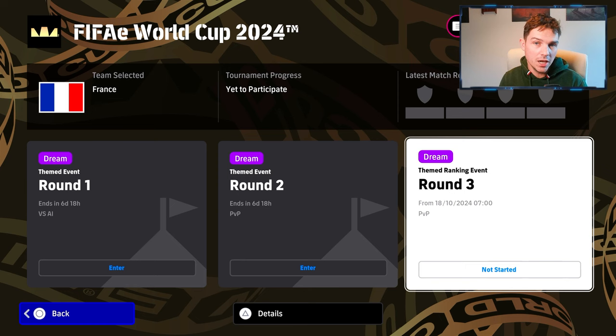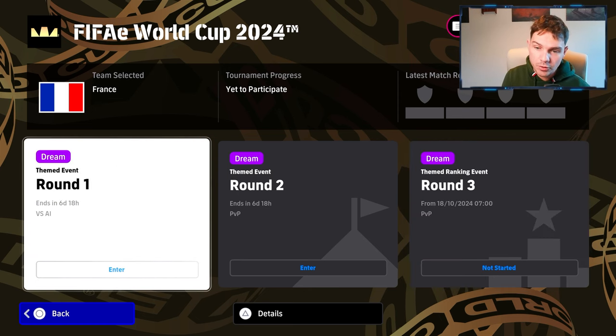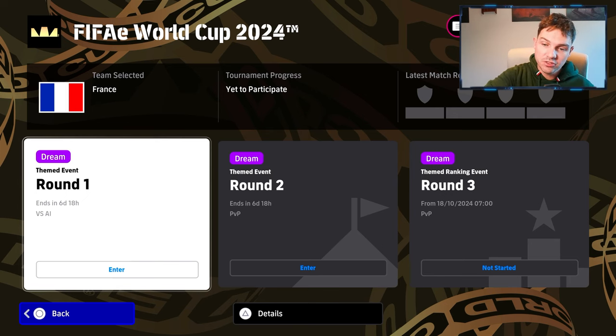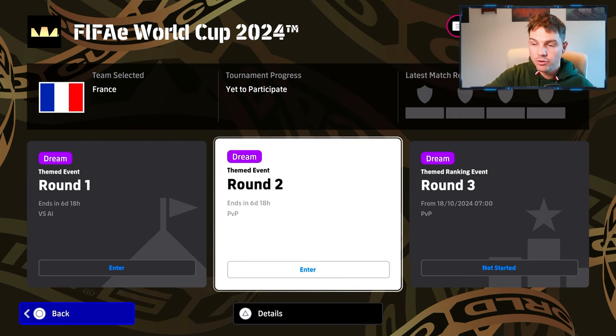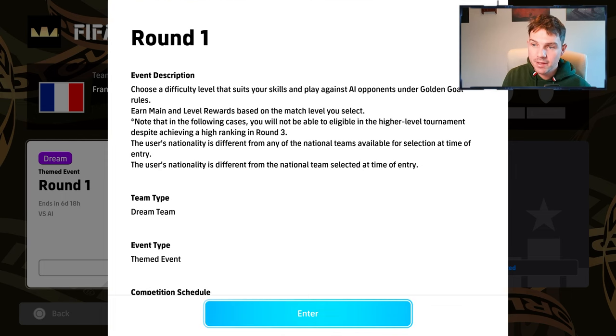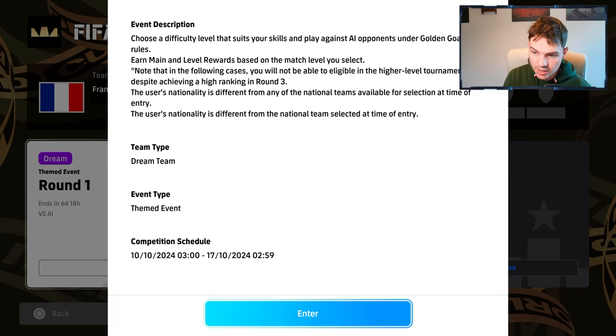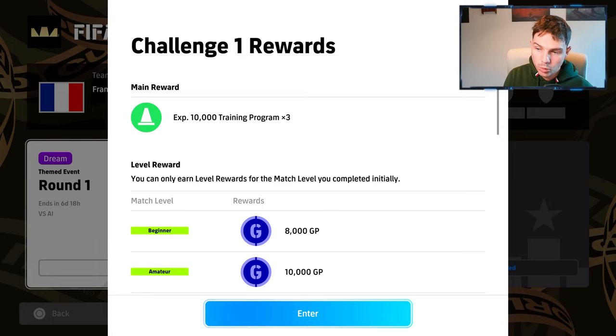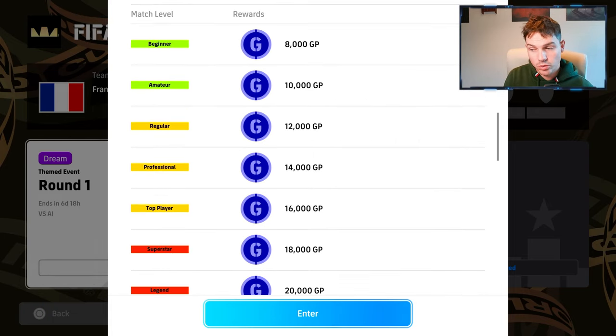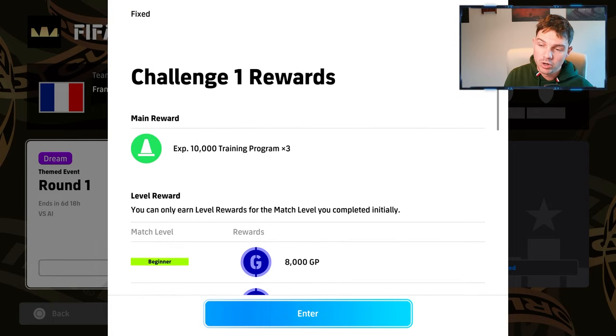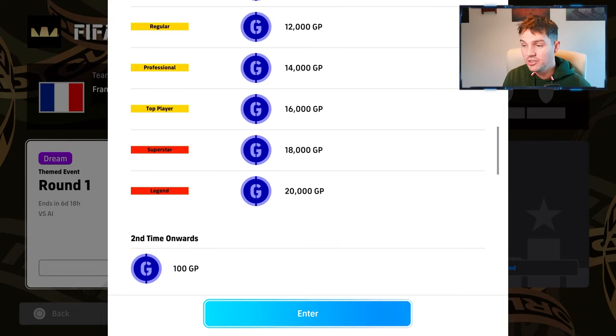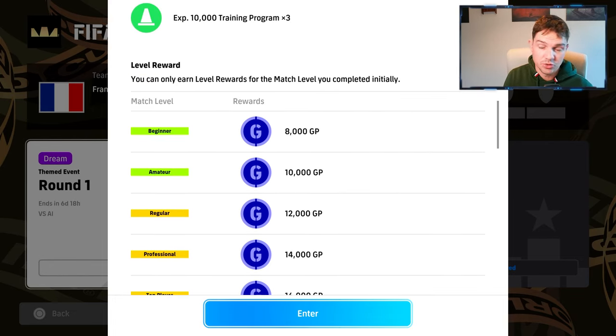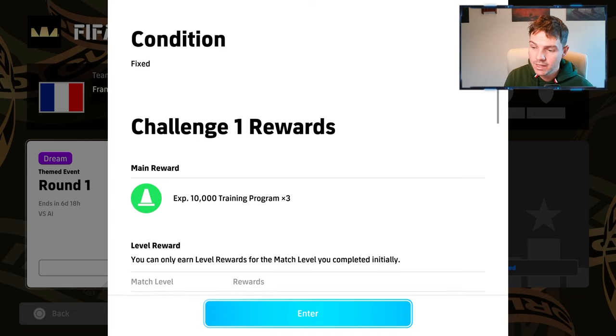And I mean, if you pick any of these teams here, it says suitability for event. It's obviously tied to whichever team that you pick and you have your three rounds here. Now, this style of tournament that they've done, it is very similar to what they've done before. But this is mixed with AI versus PvP. So the first round that you play, it says choose a difficulty level that suits your skill. And then obviously these are the rewards here. So the higher difficulty that you play on, the more rewards you're going to get. But you're still talking about 20,000 or 8,000 GP. It's not even worth talking about, really.